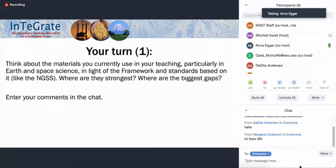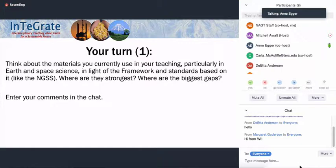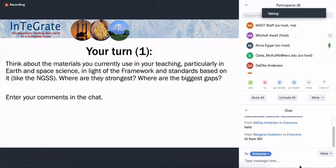Given those things, we want to start with one of these chat conversations right now. Think about the materials you're currently using in your teaching, particularly in earth and space science. Think about those in light of the framework and standards based on it, like the NGSS — but your state might have adopted other standards. Where are your materials currently strongest, and where are the biggest gaps in terms of the framework and the three-dimensional learning in the NGSS? Take a minute to think about that and type your thoughts in the chat.